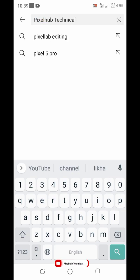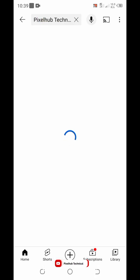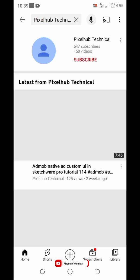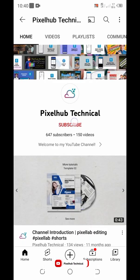Hello viewers, welcome to PixelHub Technical Channel. Subscribe to get more awesome updates.